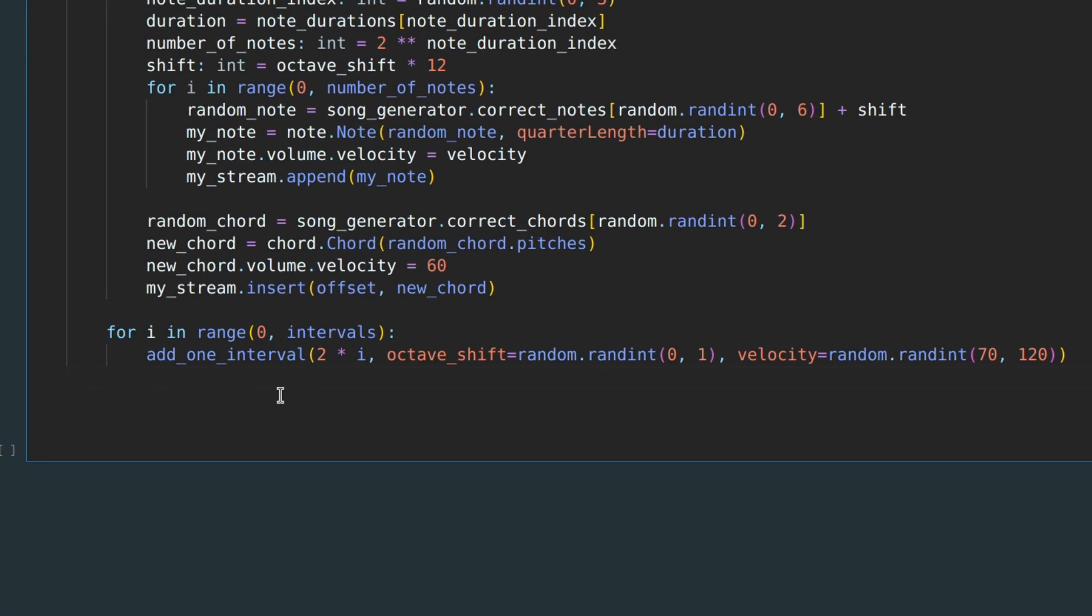Also, for the last interval I wanted to be quiet, so I'm gonna add the last interval with a velocity of 50. You can make a smoother ending here if you wish.